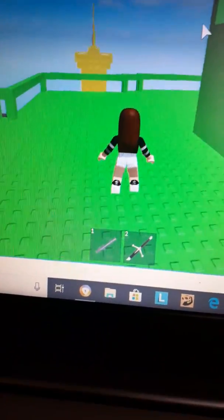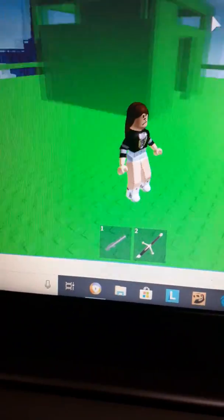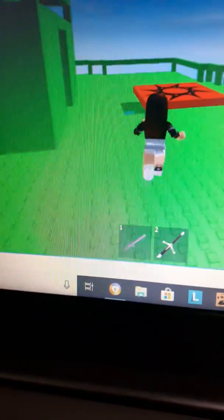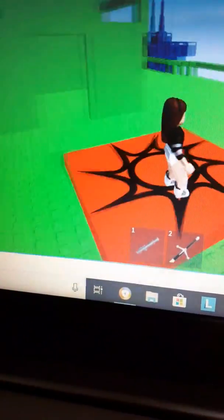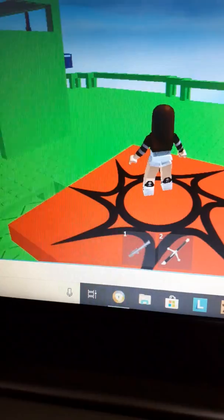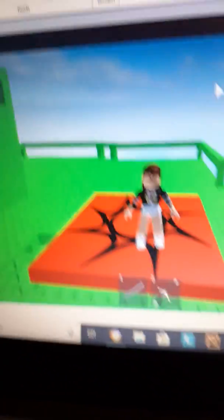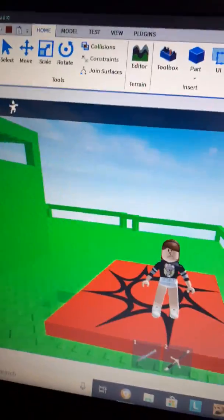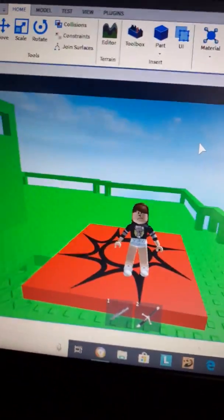First of all, you want to go to Roblox Studio.